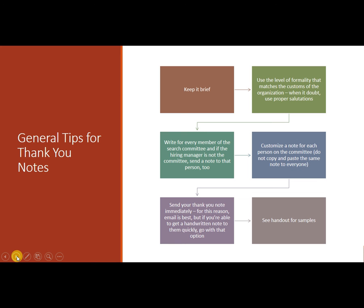So if you meet with a panel of people or several different people through the day, the minimum you should be doing is the head of the search committee. But the best thing that you can do is every single person you met with, personalized. So take the time, it can make a real difference.